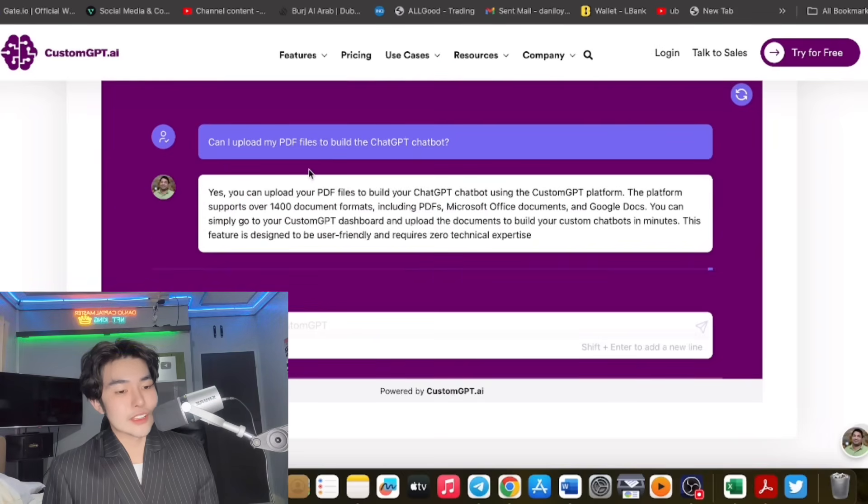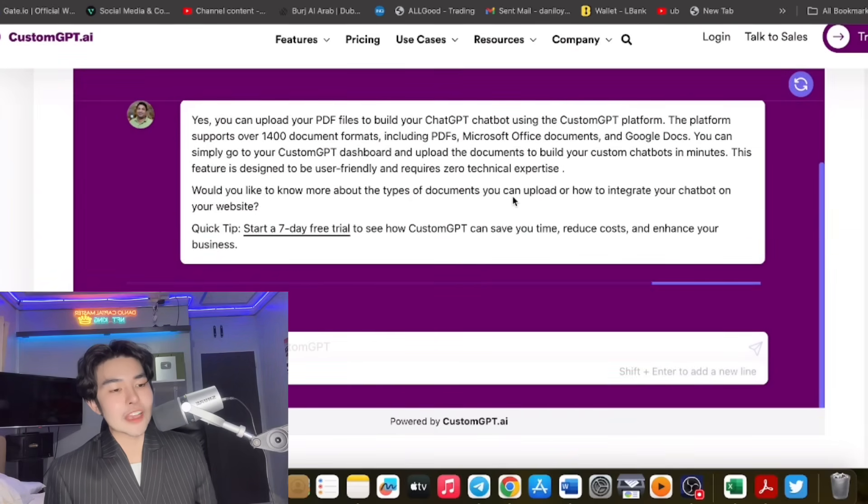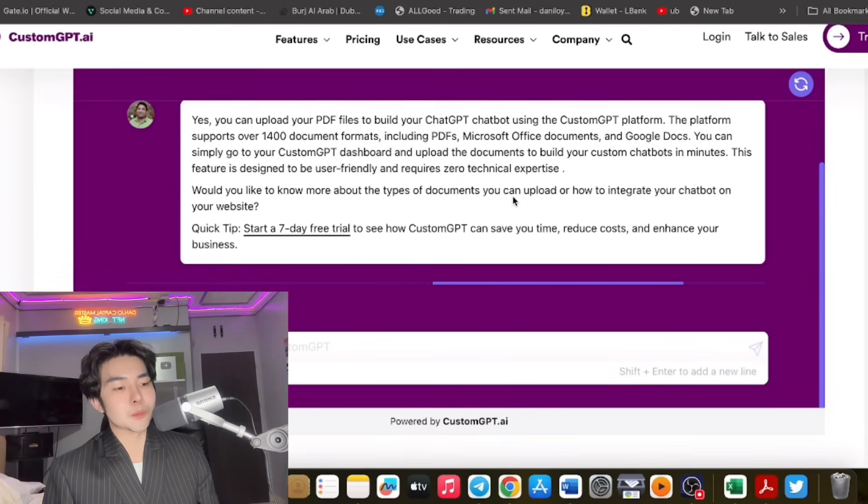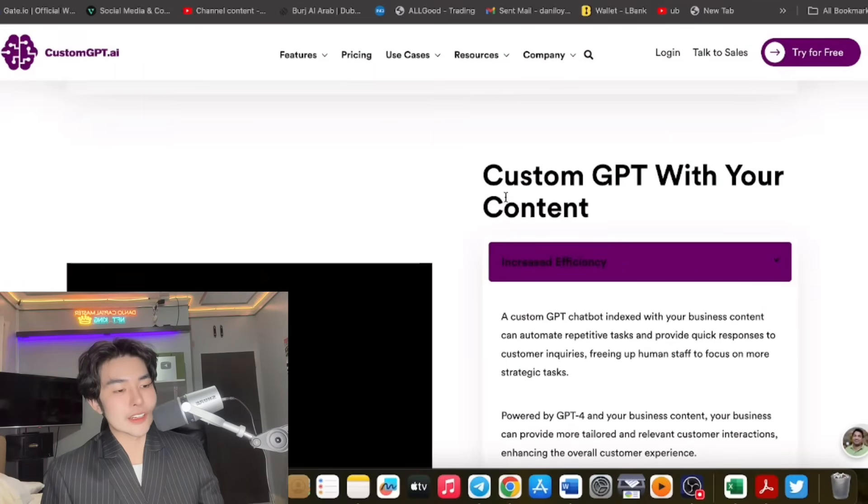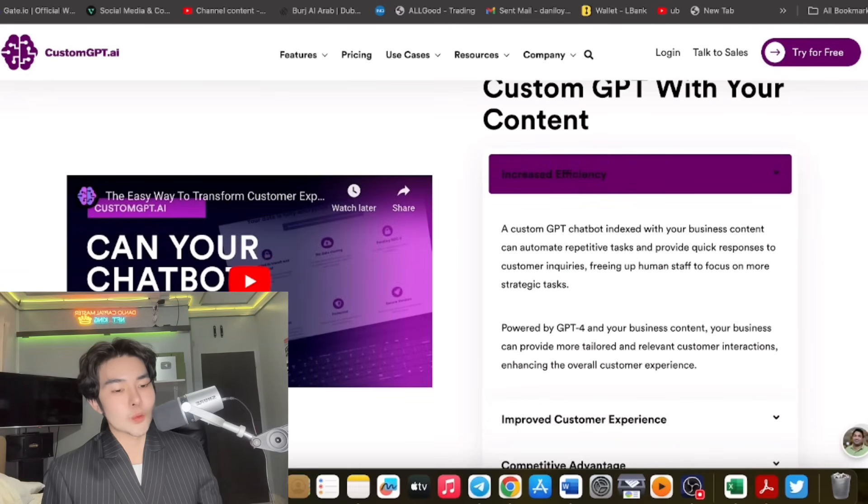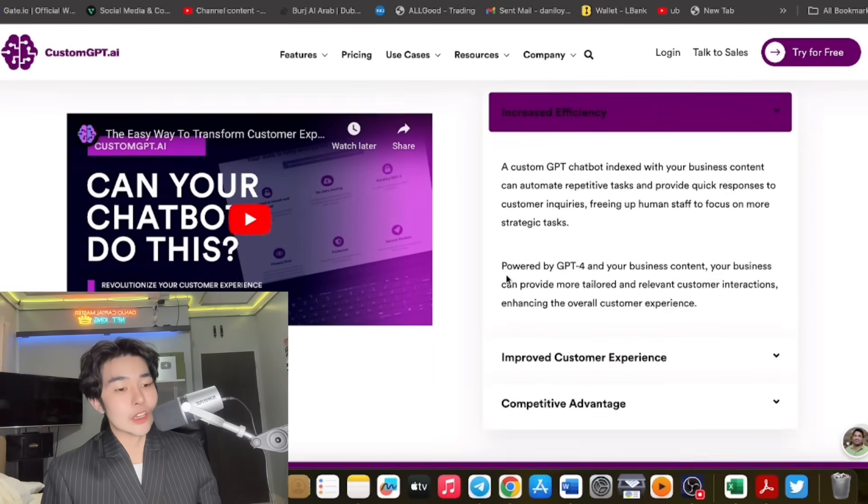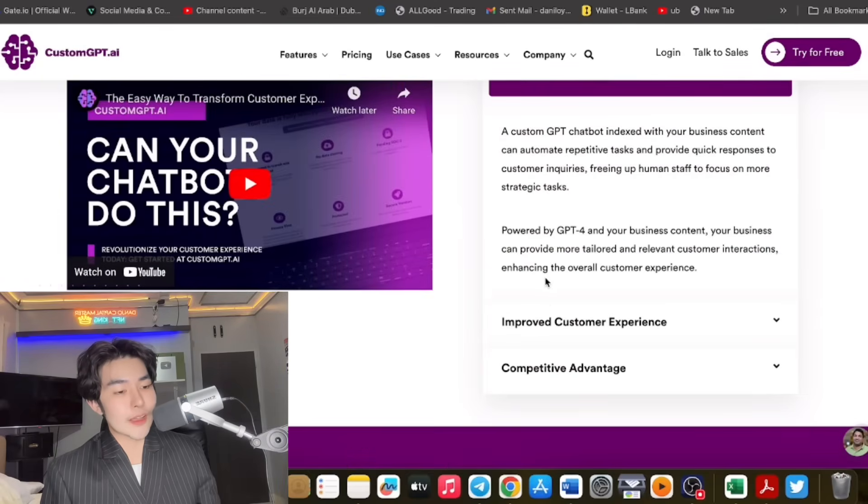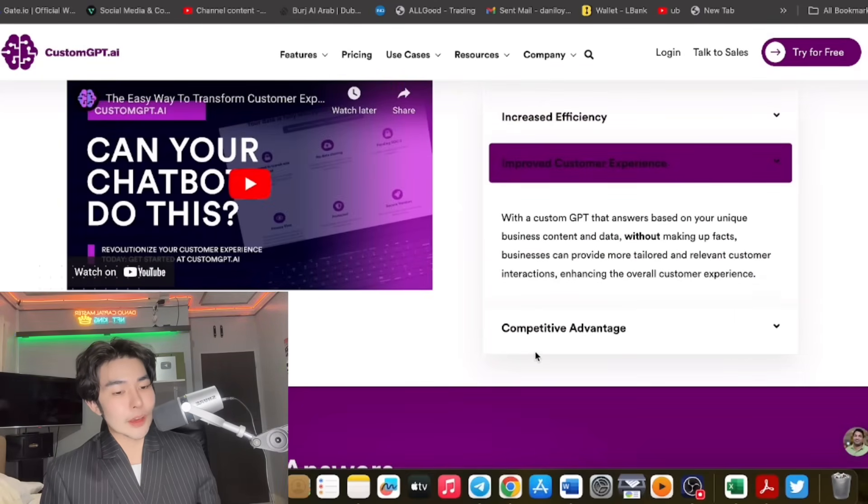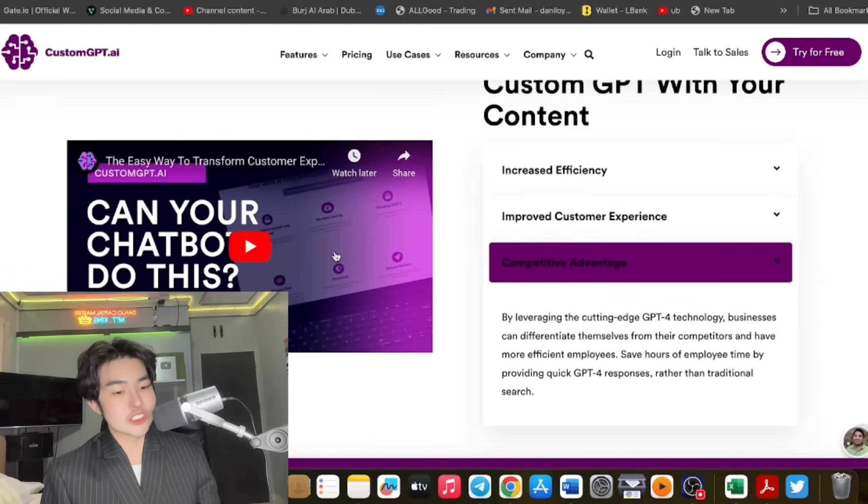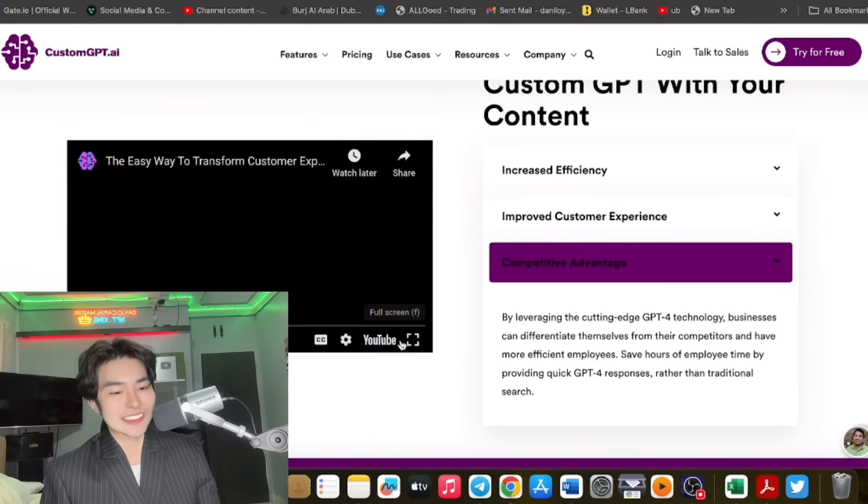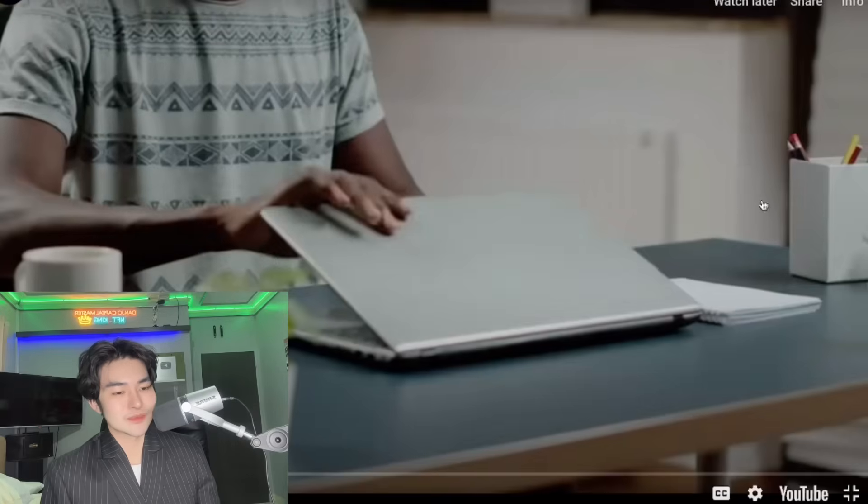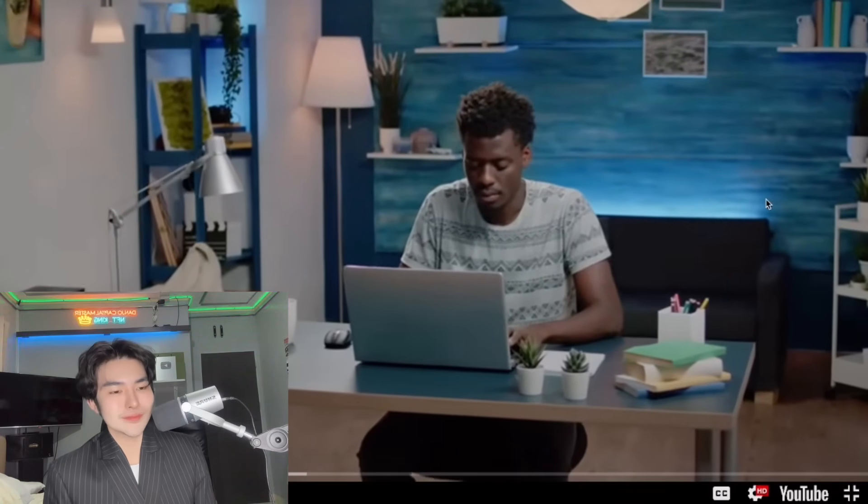Can I upload PDF files to build your ChatGPT chatbot? Wow, guys, so this is amazing. And of course there are custom ways. You can transform, the competitive advantages are excellent.